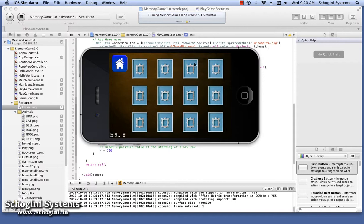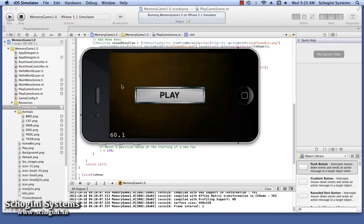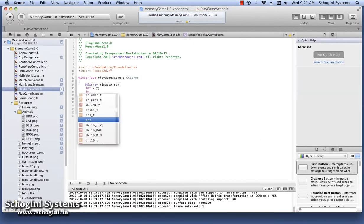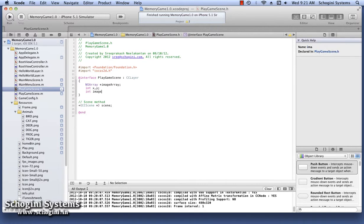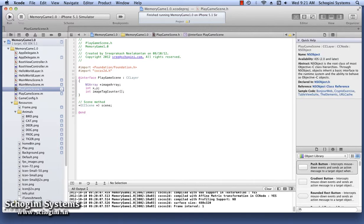Now we have to select an image from the image array to add beneath the masks. For this, let's declare an integer array named ImageTagCounter with six items.